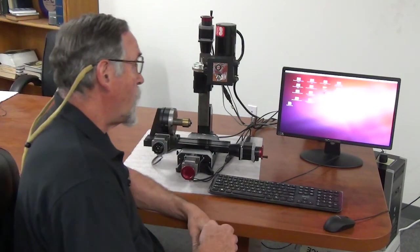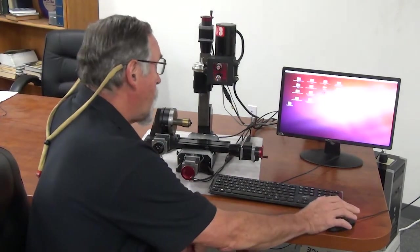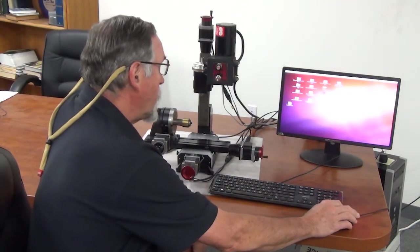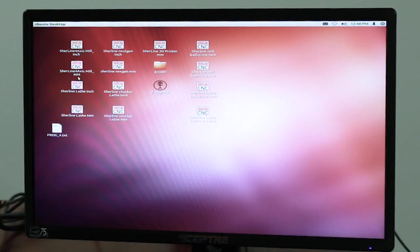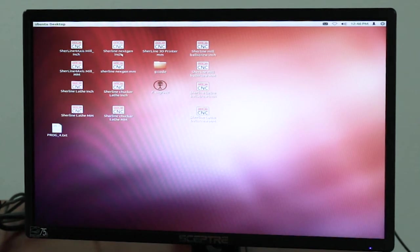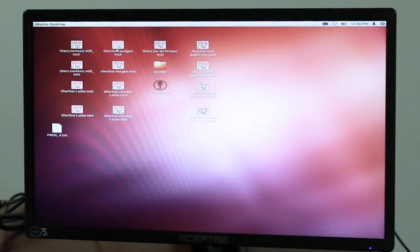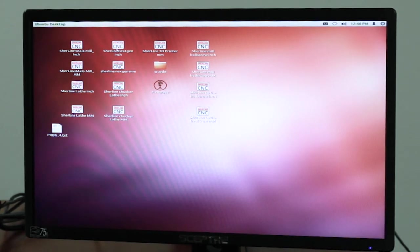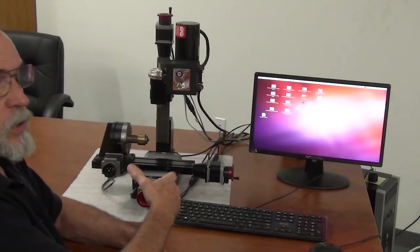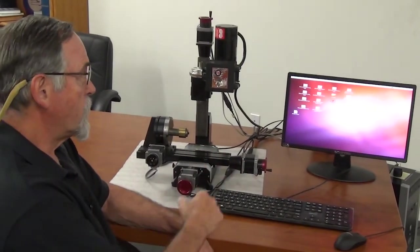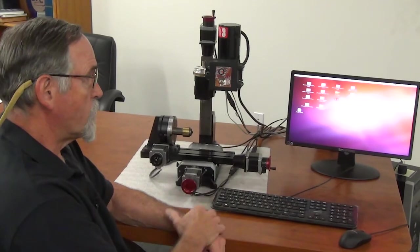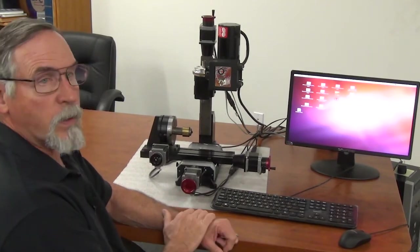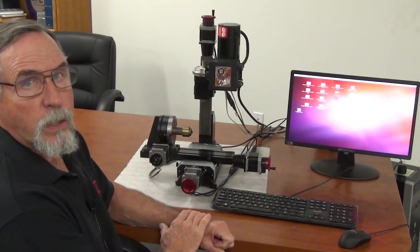So each one of these icons, if you look at it, it'll say Sherline 4 axis mill inch, 4 axis mill millimeter lathe, next gen. So these icons define your machine and all the settings for each one of those are set up according to the travel of your machine, what the lead screw is, and the display will be their inch or metric depending on what your machine is.